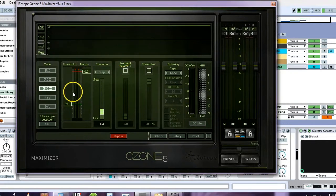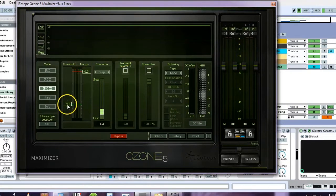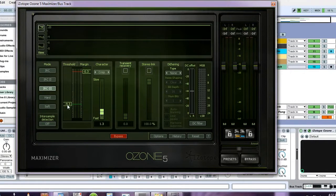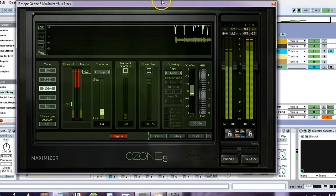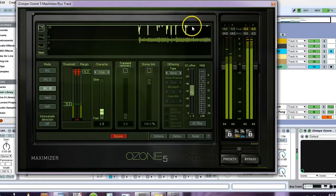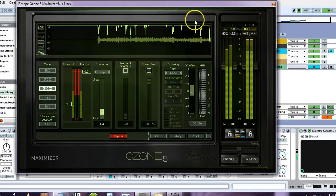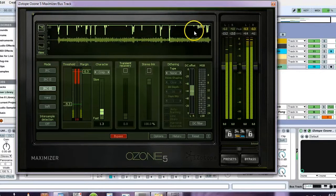I'm going to open up this instance of ozone here and you can see that the threshold is set to negative 9.3. That's because I have a lot of headroom in my track, but still when I play it you can see there's a good amount of compression.